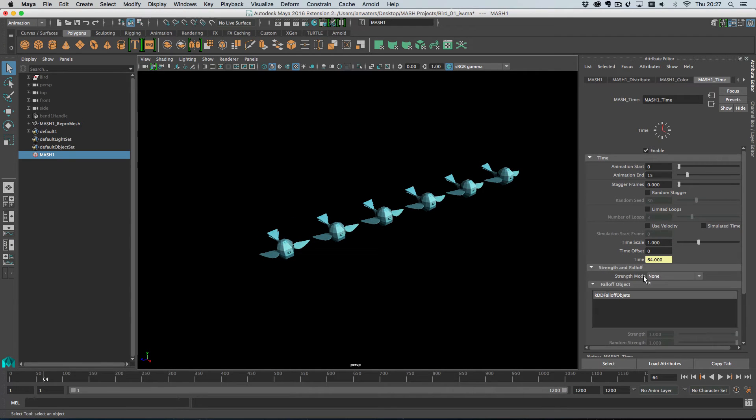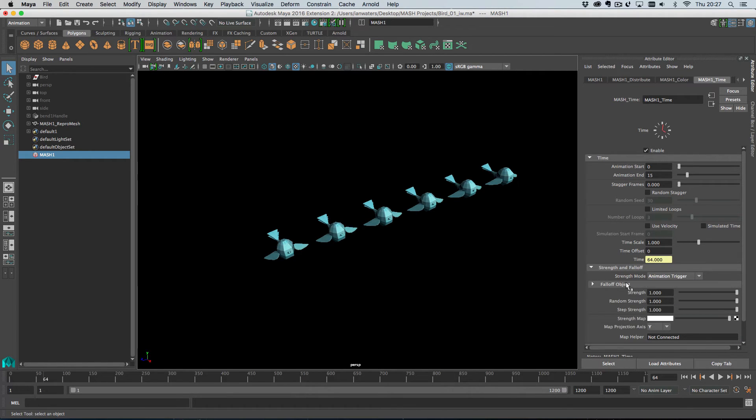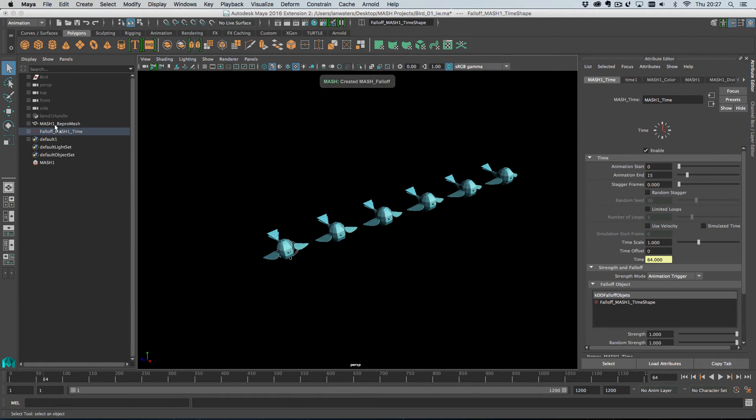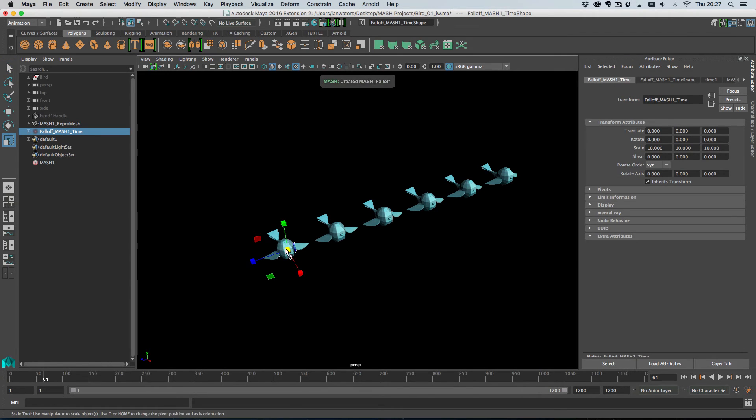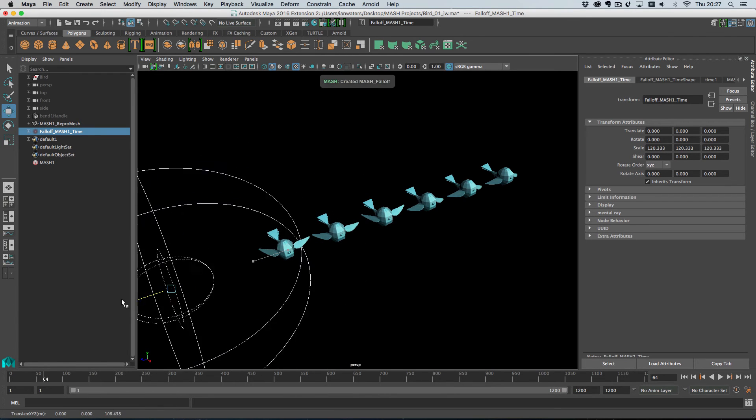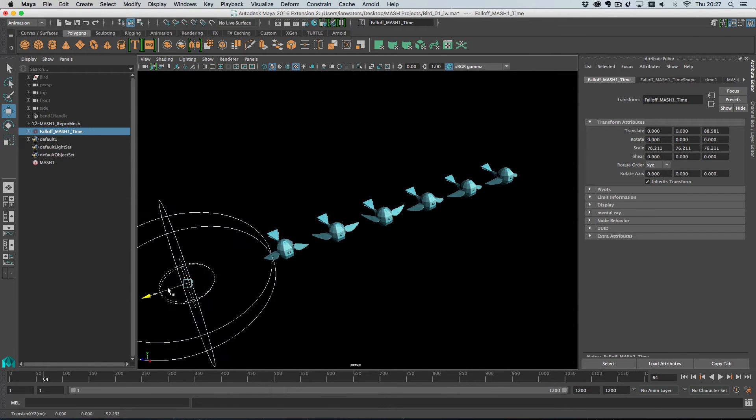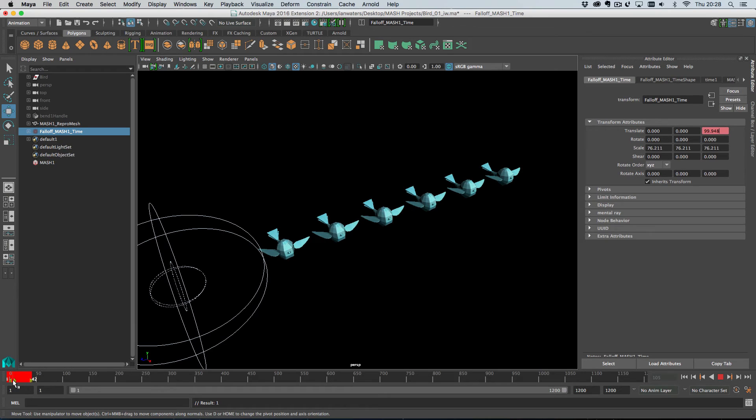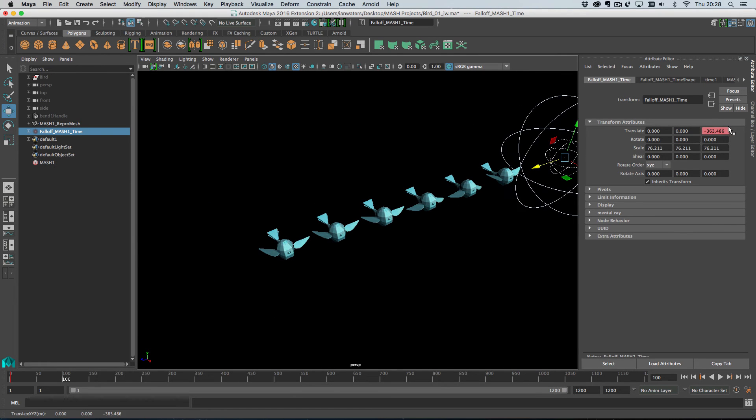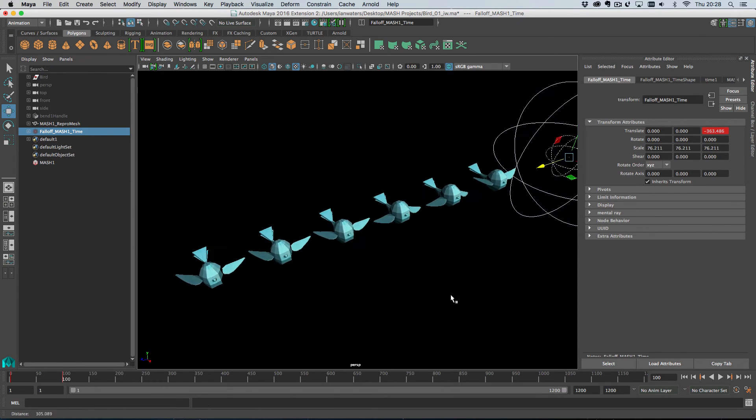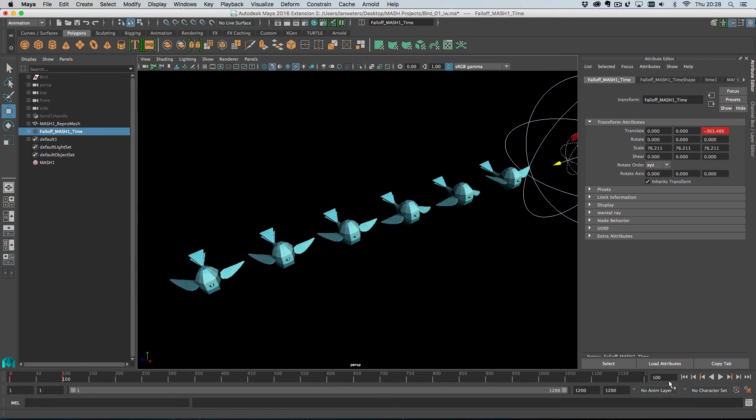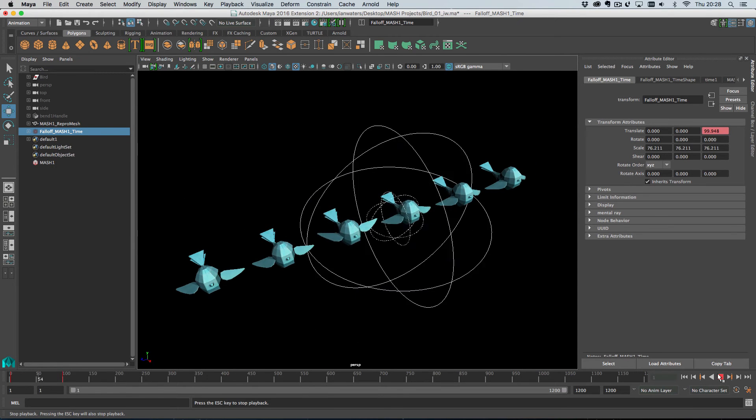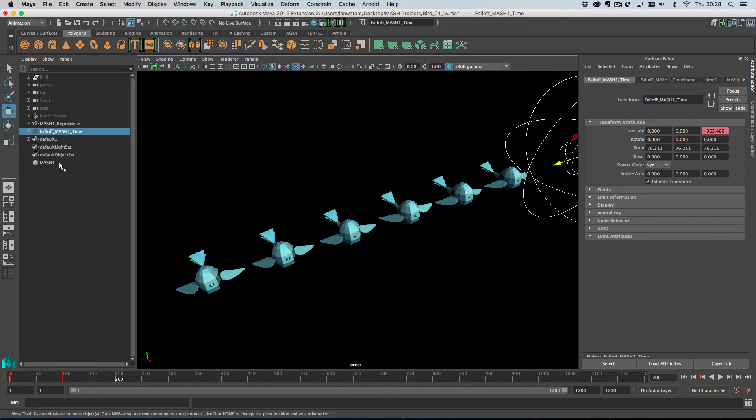So, we have the strength and falloff. I'm going to set the strength mode to animation trigger for now. So, I'm going to roll down the falloffs and I'm going to create a falloff object. This gives us a nice falloff object. And then, I'm going to move this out of the way here. I'm going to shrink it down a little bit. I'm going to keyframe it on frame zero or somewhere thereabouts. And then, on frame 100, I'm going to move it out the other side. And then, I'll keyframe it there. So, now when I play this back, as the bird enters the falloff, it starts flapping. And then, it stops when the falloff passes out. So, the falloff is being used to trigger the animation.